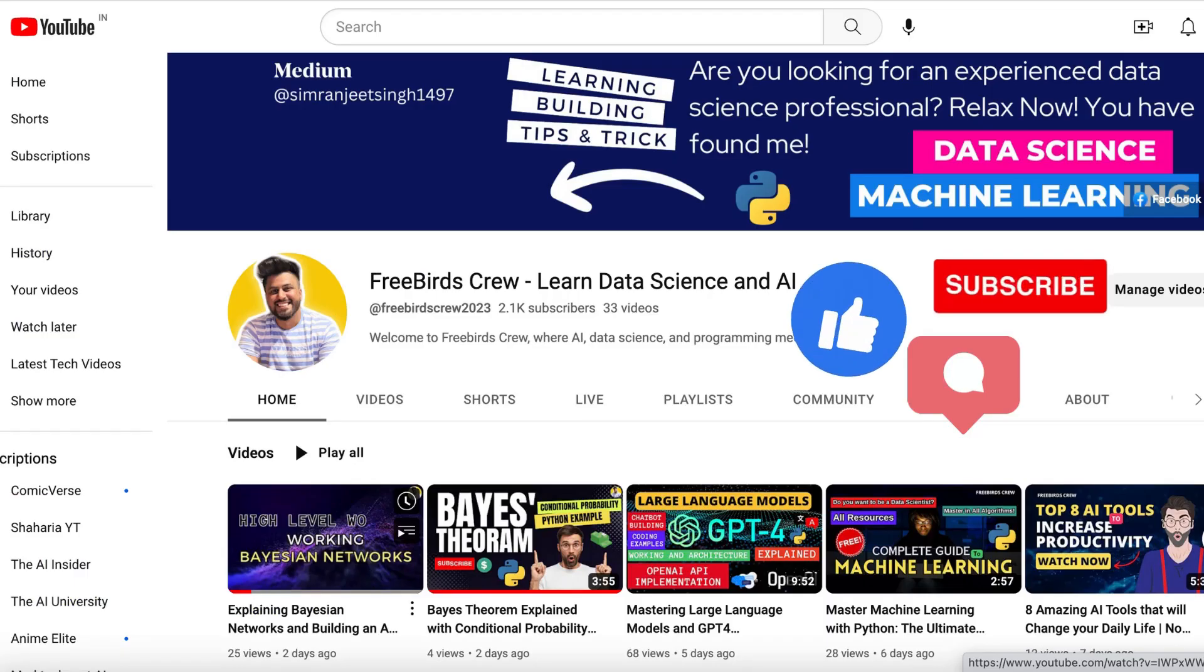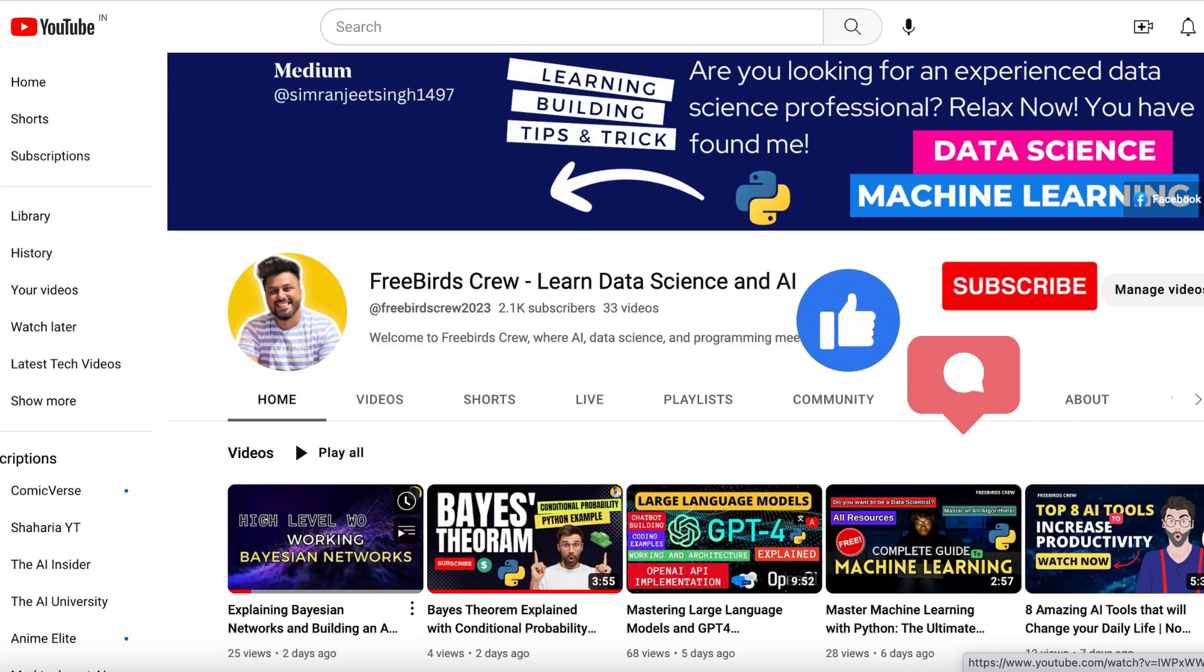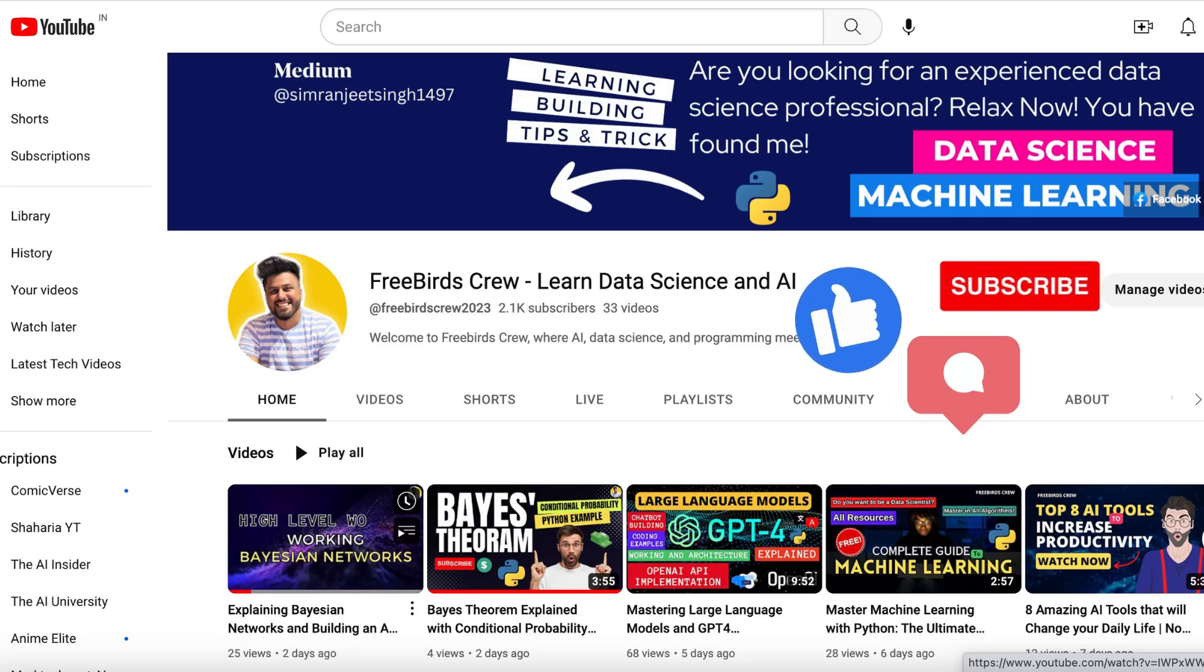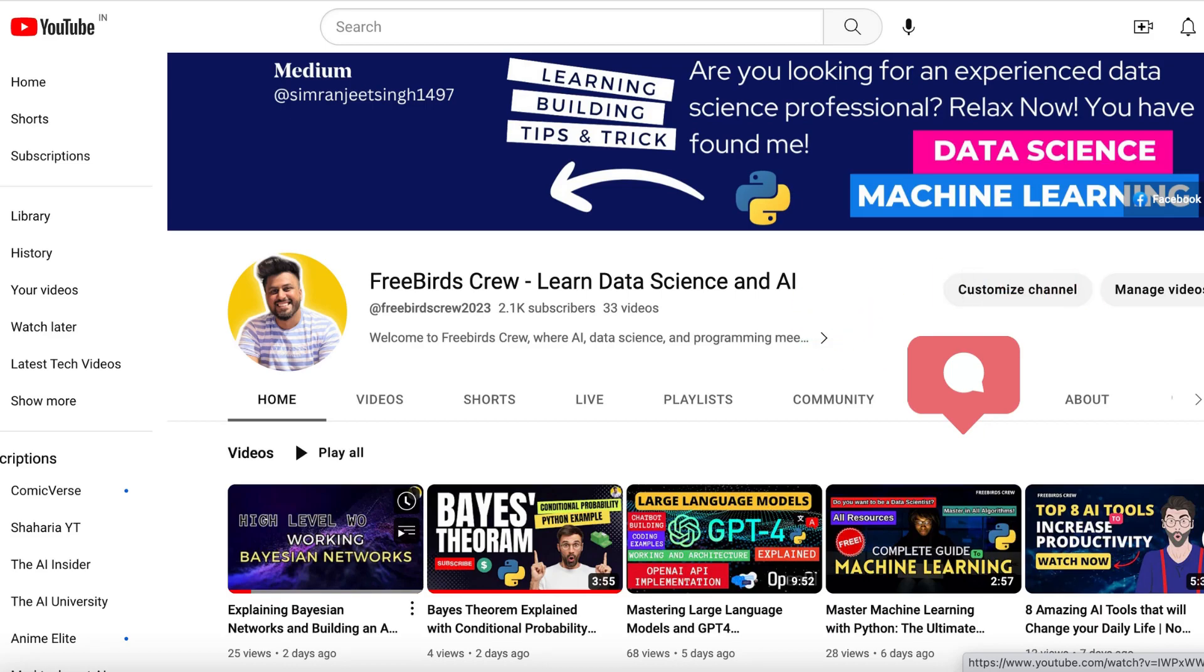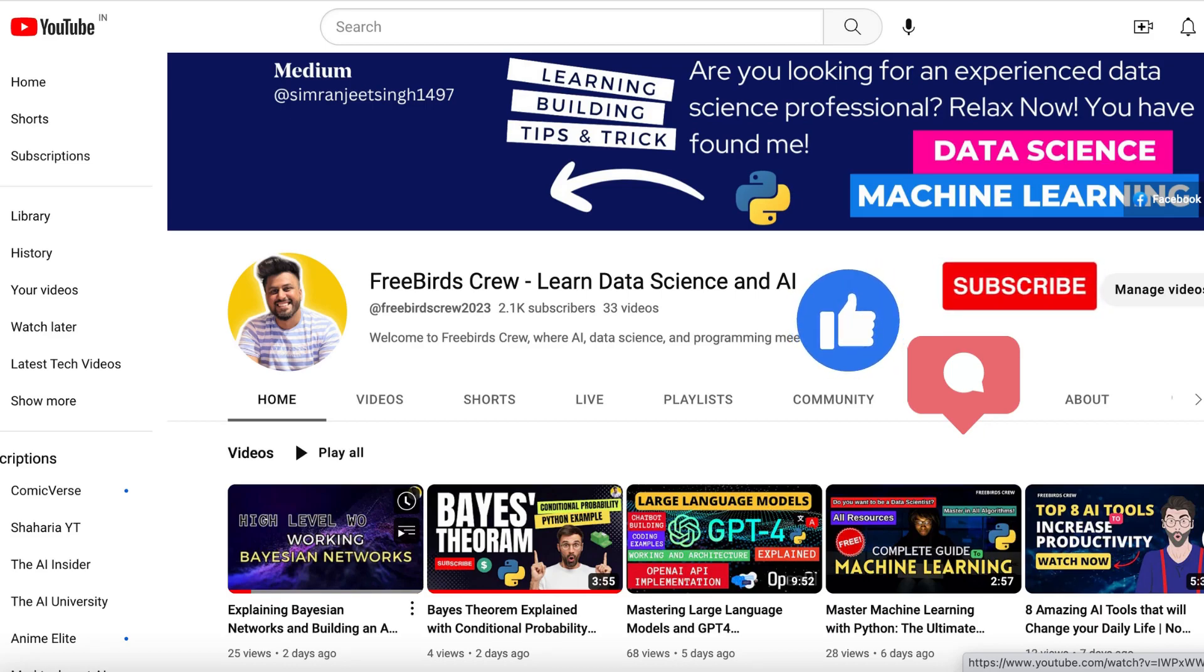And that's it for today. We hope you find it informative and interesting. Don't forget to give us a thumbs up and subscribe to our YouTube channel for more exciting content. Thanks for watching. We'll see you in the next video. Thank you guys.